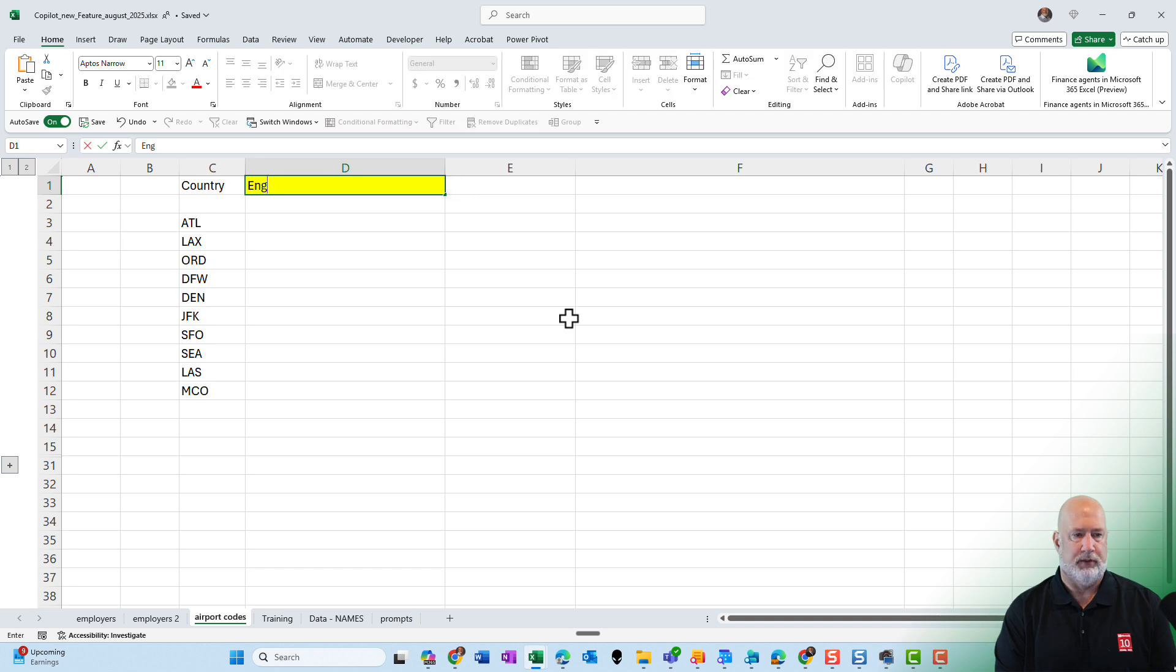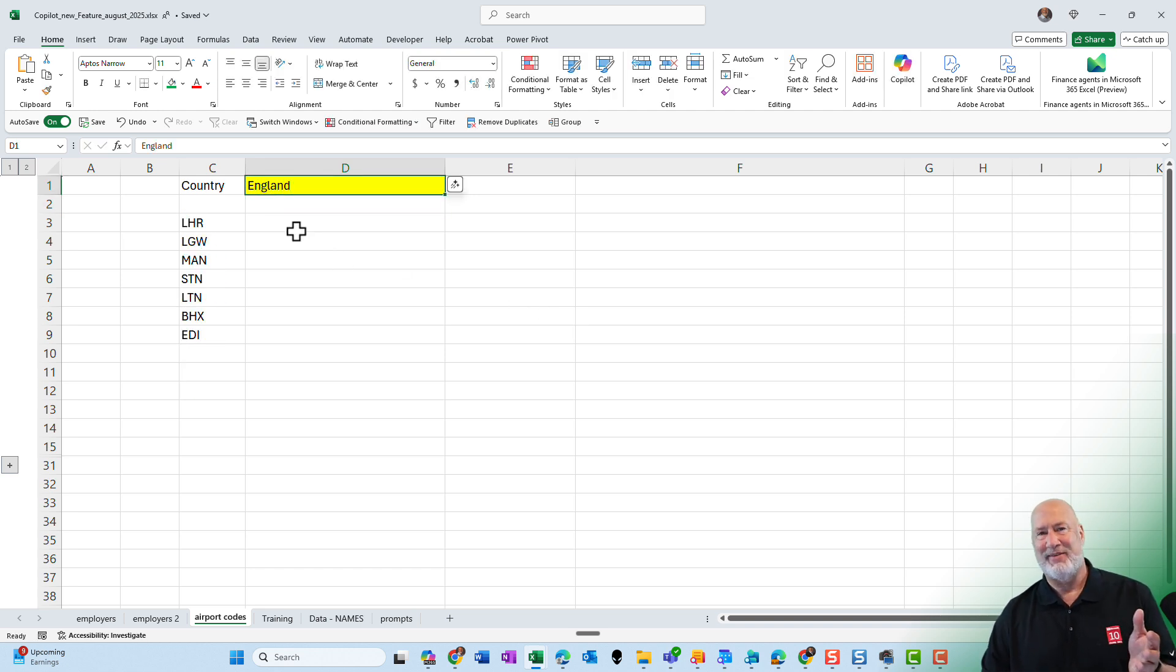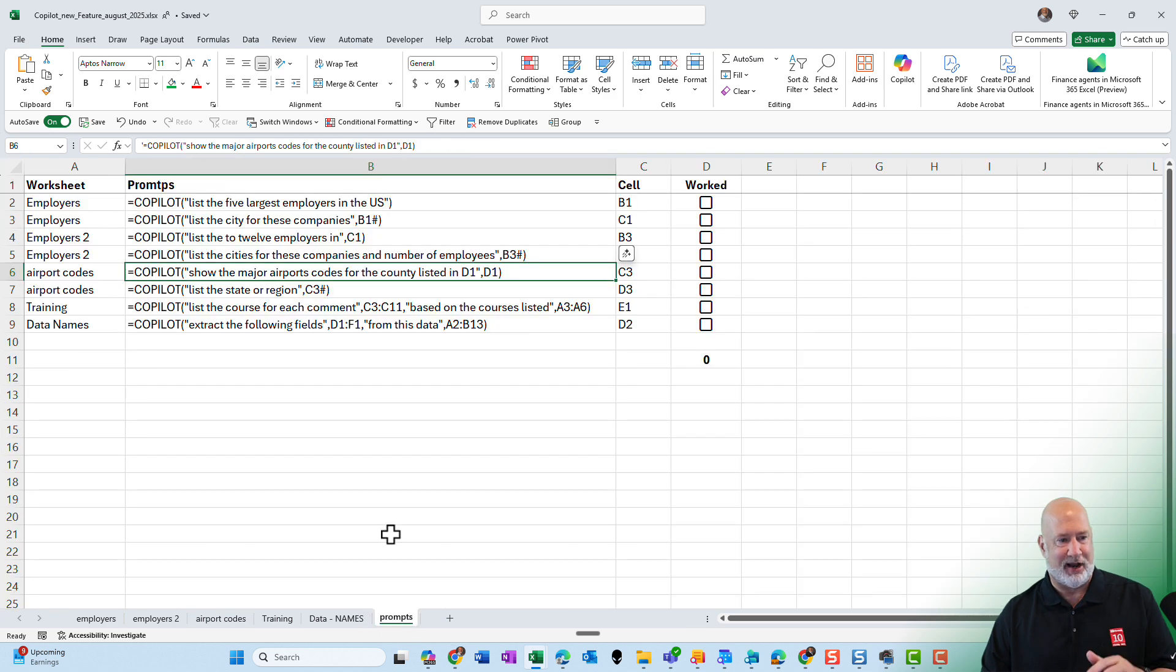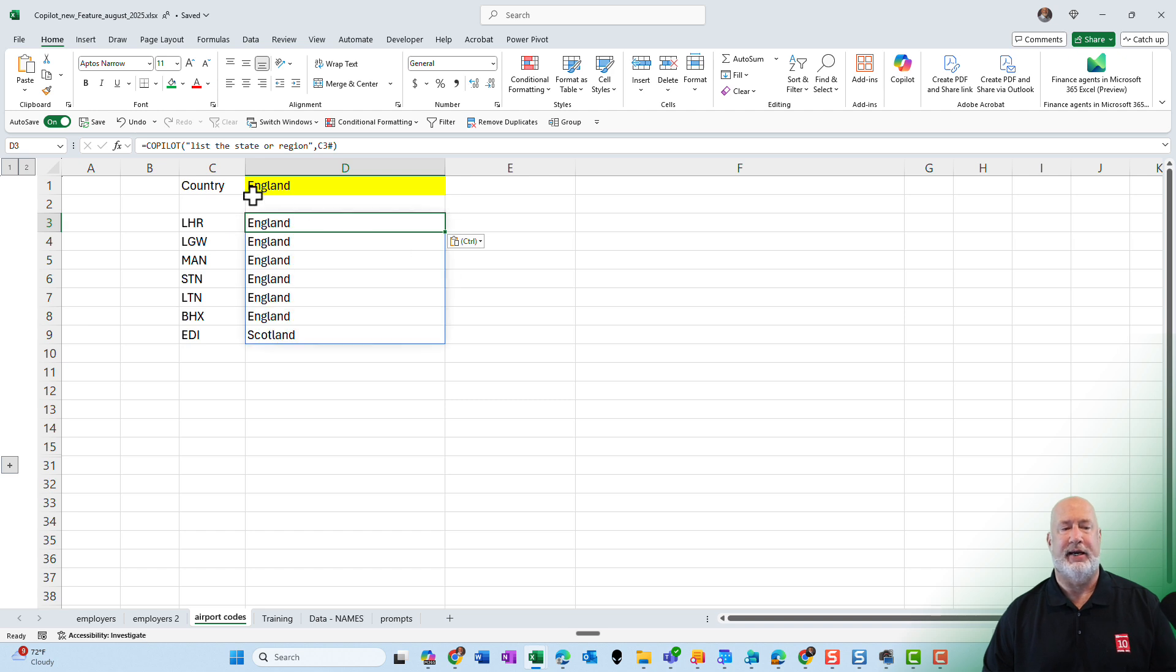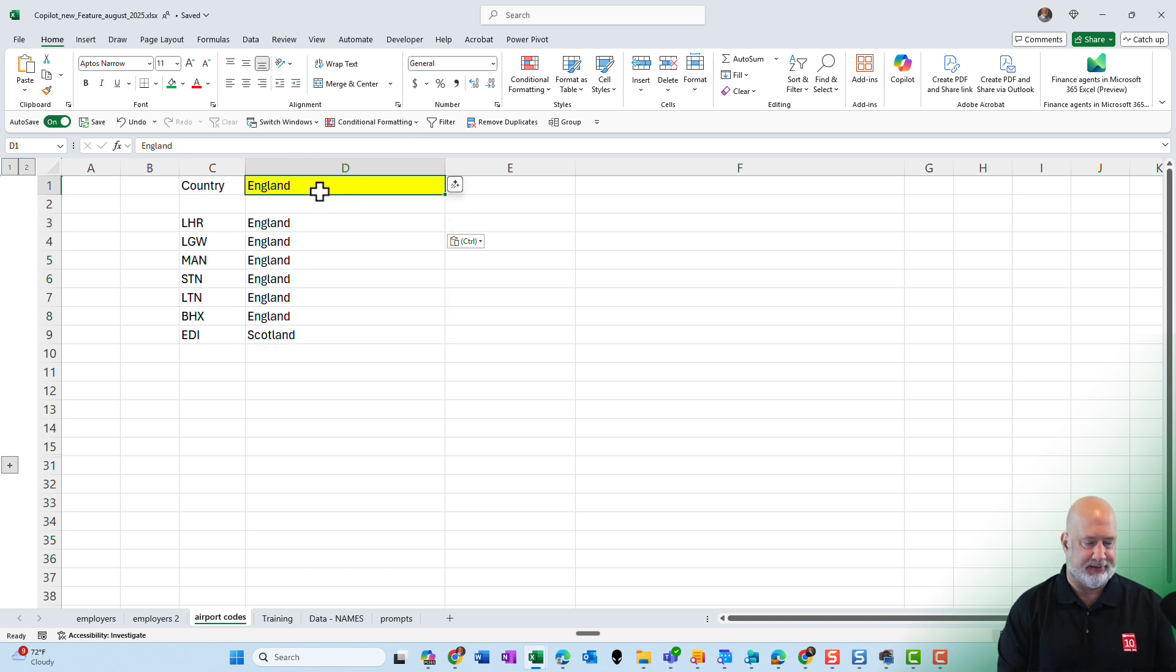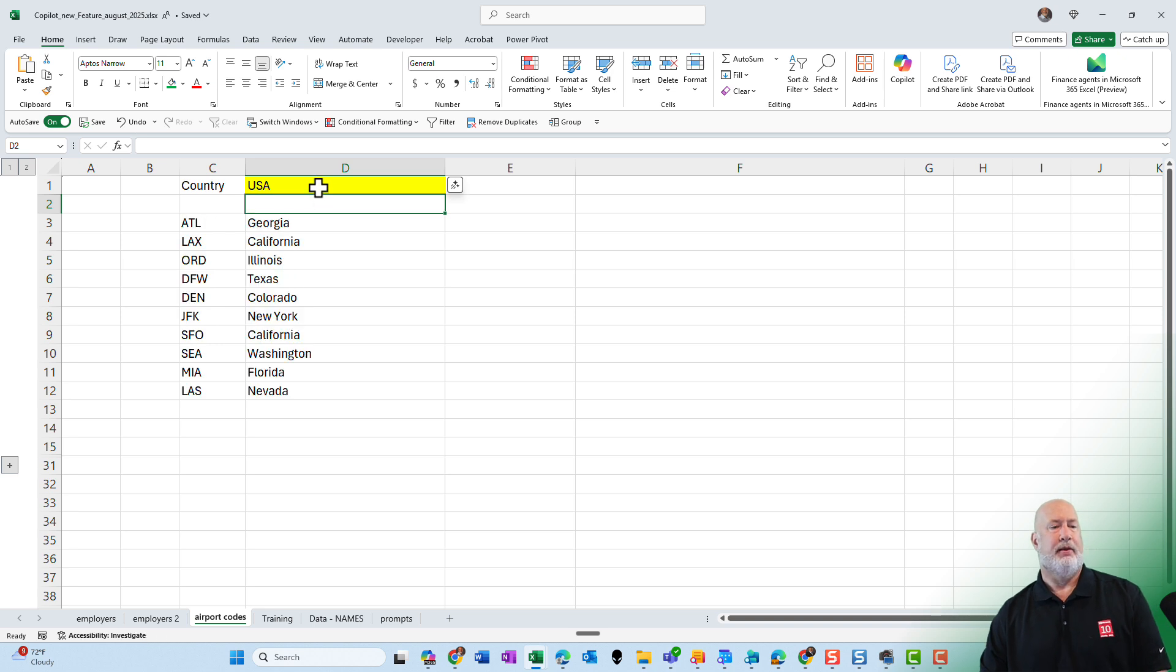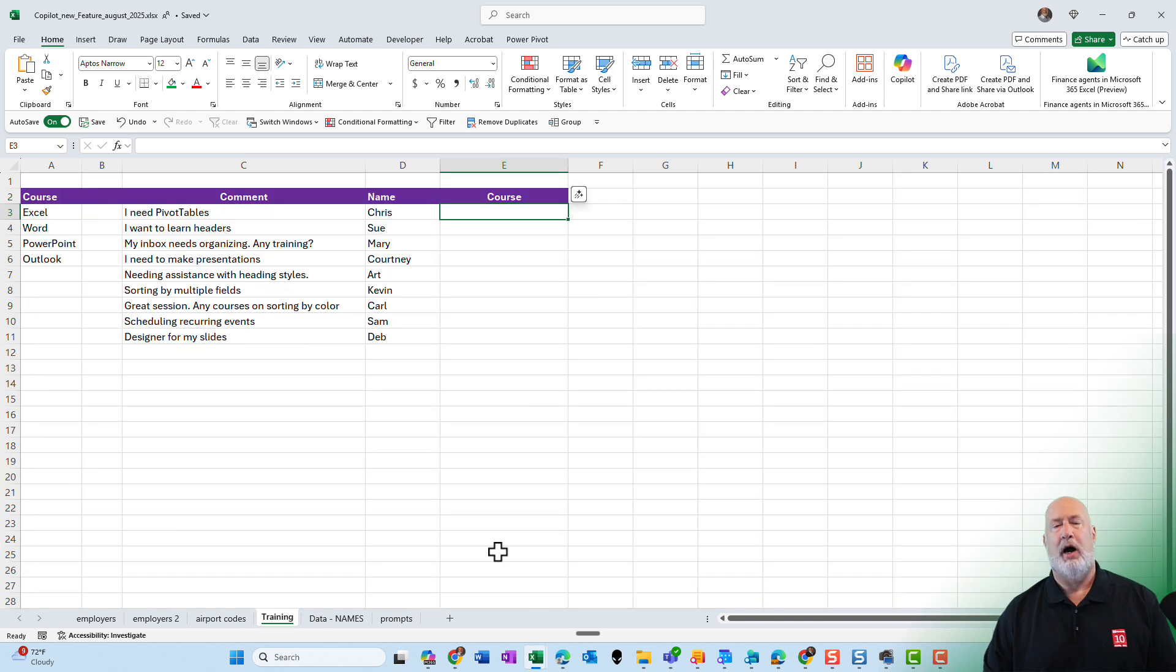Let's do England. Now, I'm not going to lie. I don't know if that is even correct, but let me go and add some prompts to this here over in cell D3. I told copilot to list the state or the region comma C3. And here we go. England's always going to be England. Let me go back to USA. Perfect right there. Hartsville Jackson is in Georgia right there. All right.